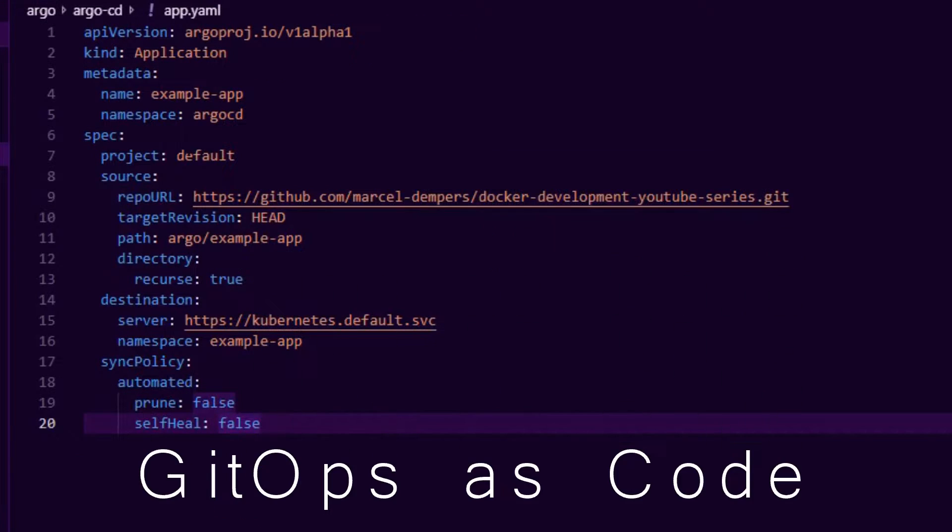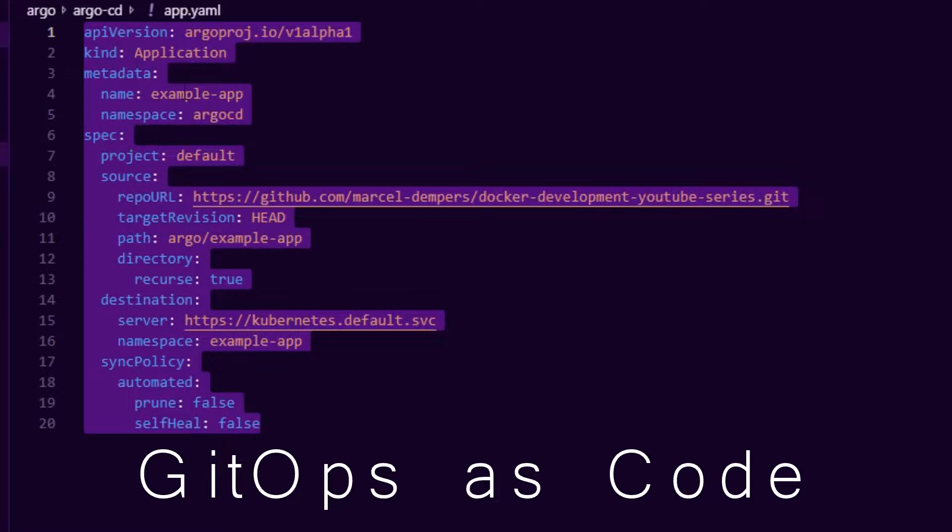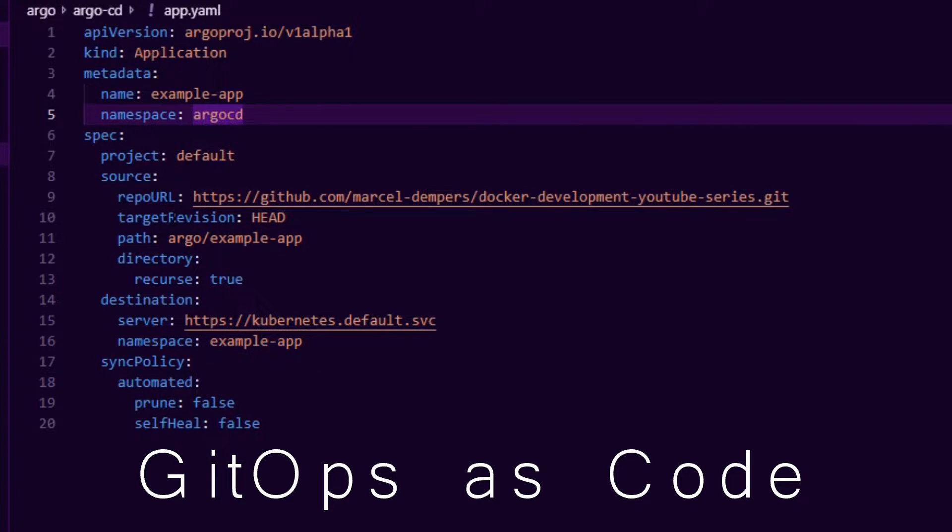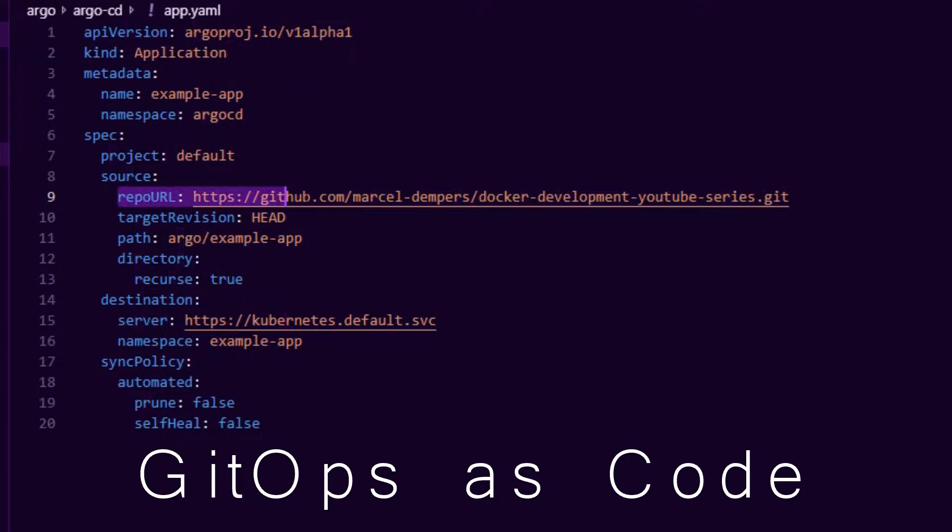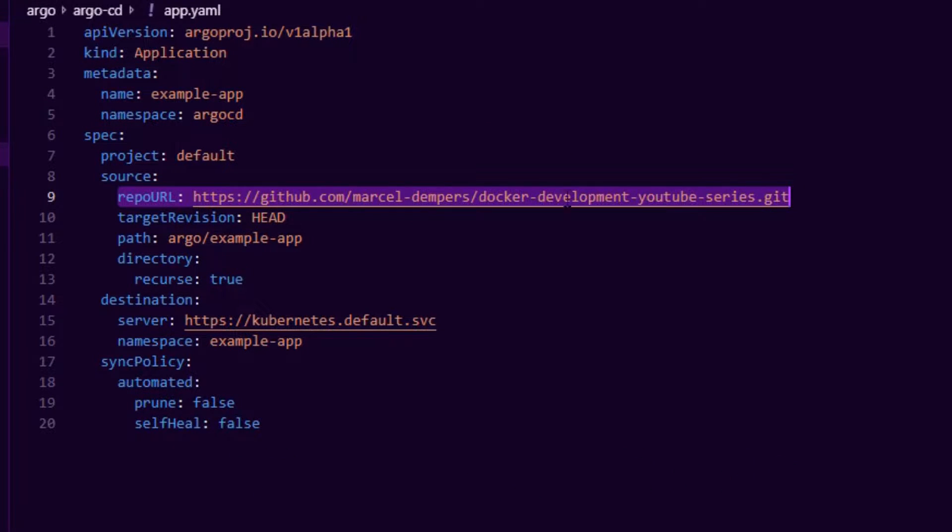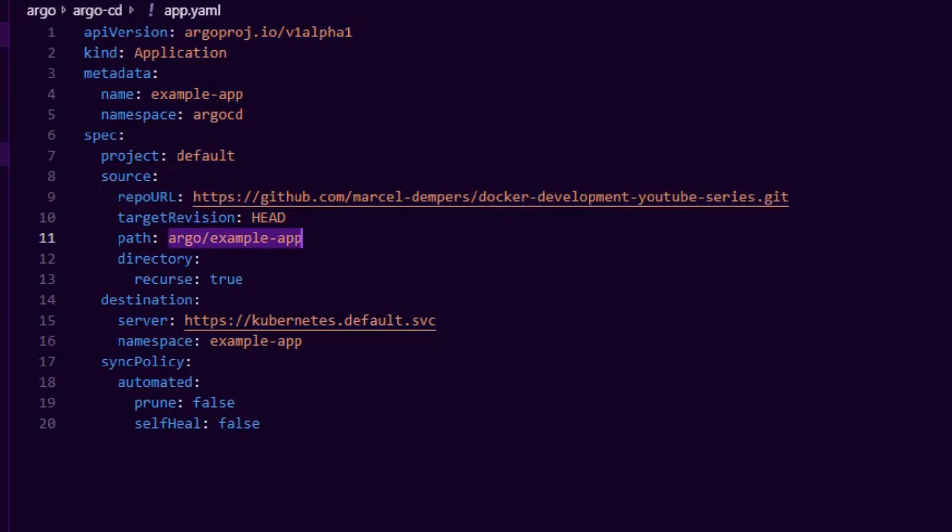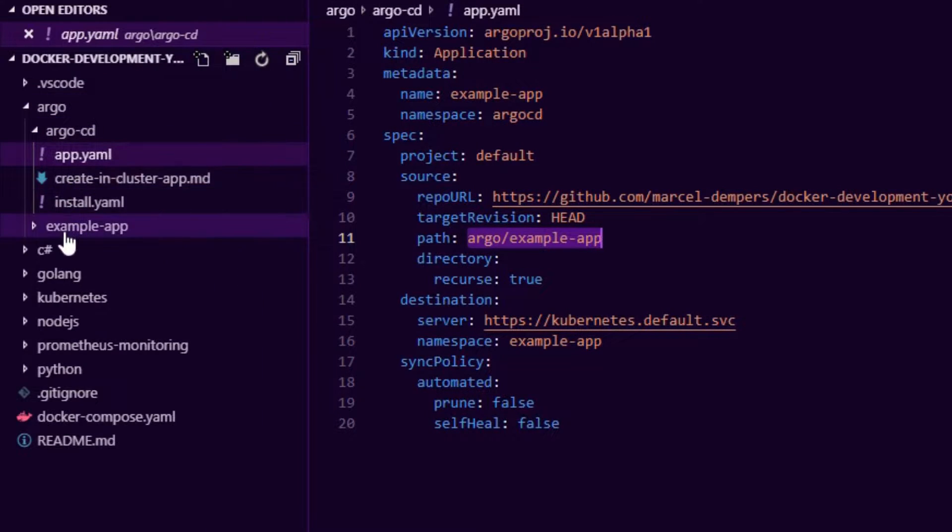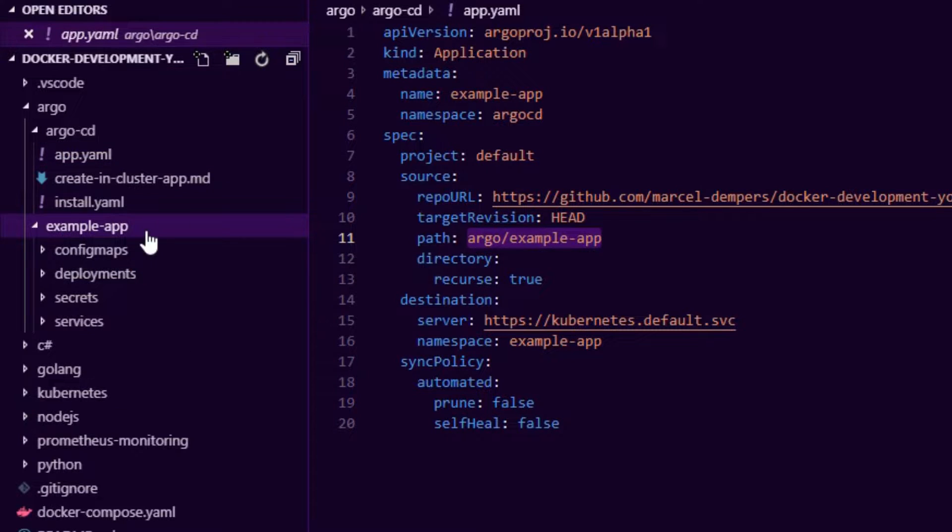It's a GitOps style app, so if I look at my app.yaml, I created this example app and it basically defines how we want our application to be deployed. We give it a repo URL, so I'm pointing to the same repository which you can have a look at, and then I tell it where all my Kubernetes YAML files are. It's under Argo example app. If we expand Argo and we expand example app, you can see I have config maps, deployments, secrets, services.